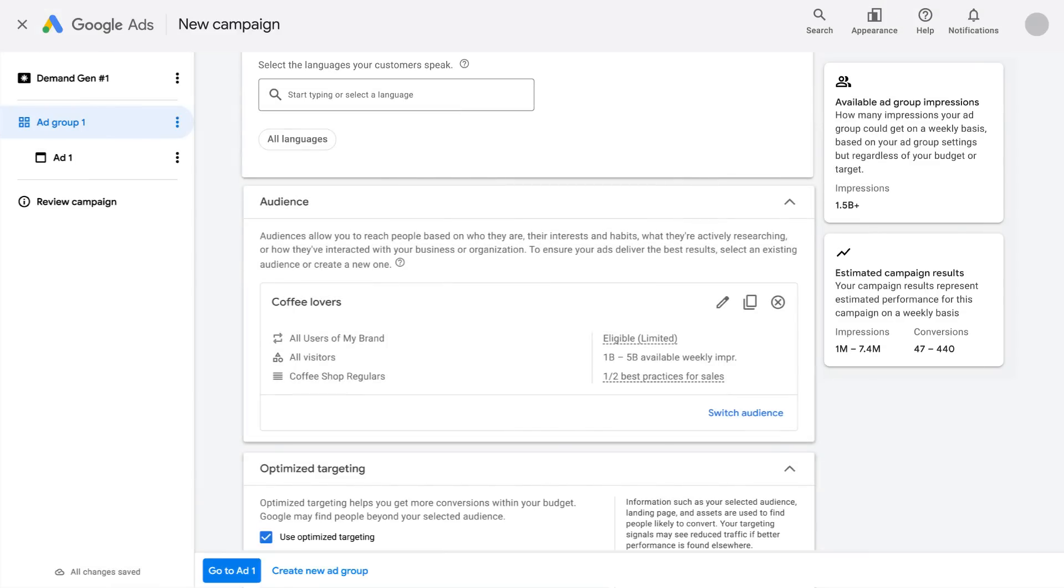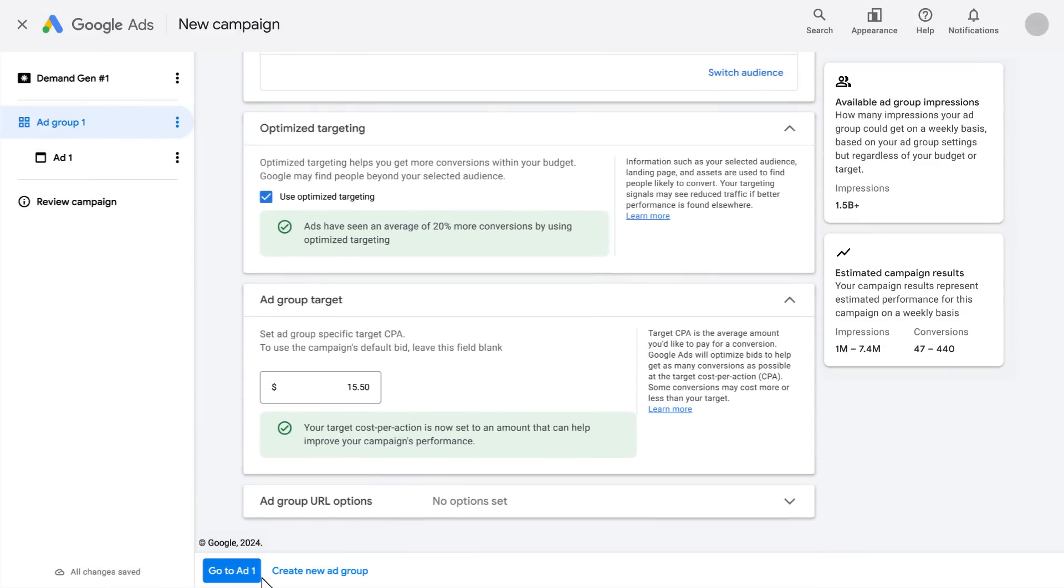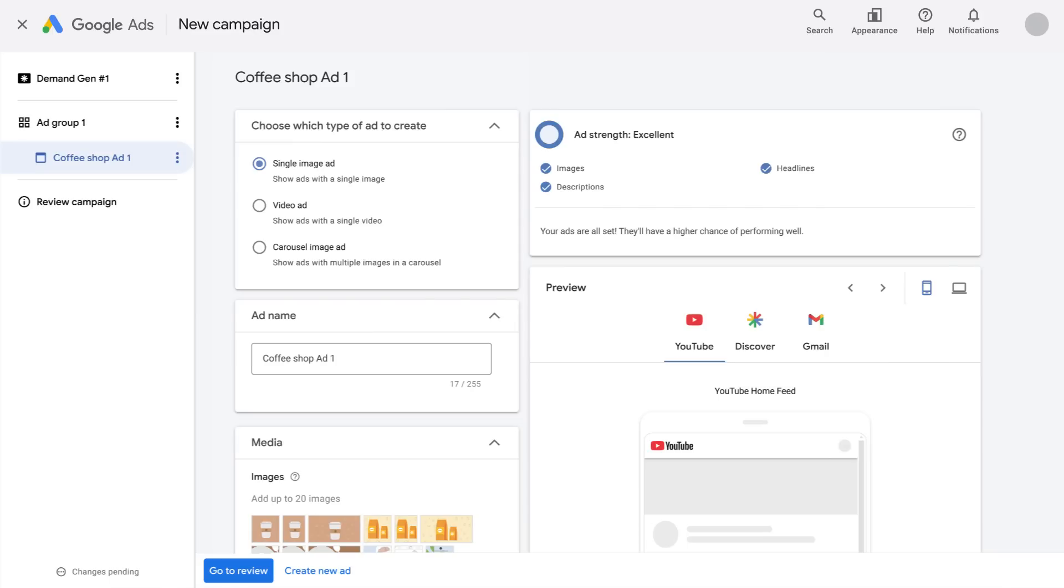Once you've set your targeting settings, click go to add one. Now let's take a look at how to create your ads.